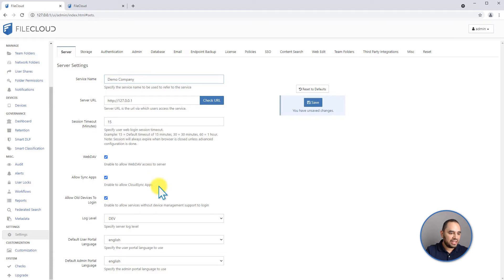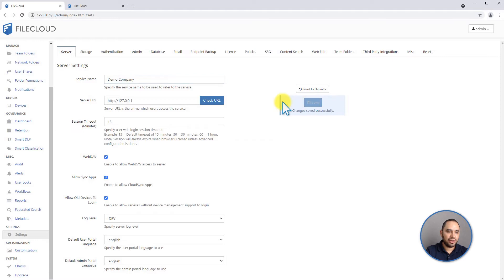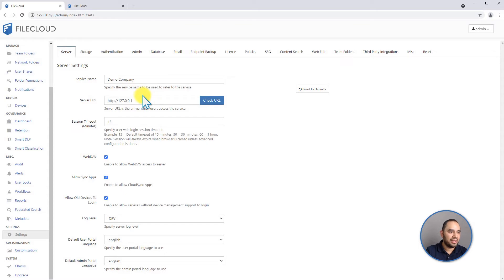Once you make any change on this page you will see that save button shows up and it's highlighted. After you click on it, it will disappear so you are sure that your changes are being saved.